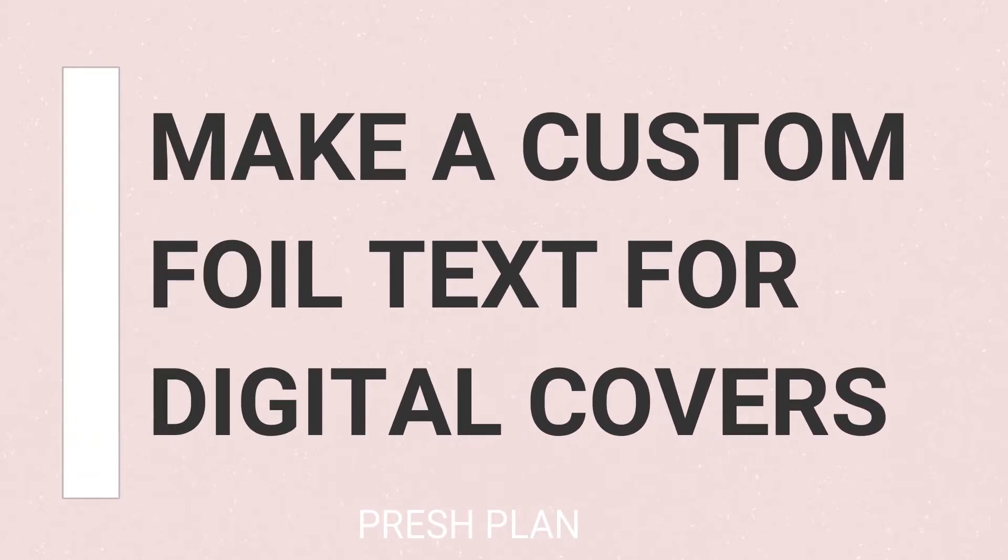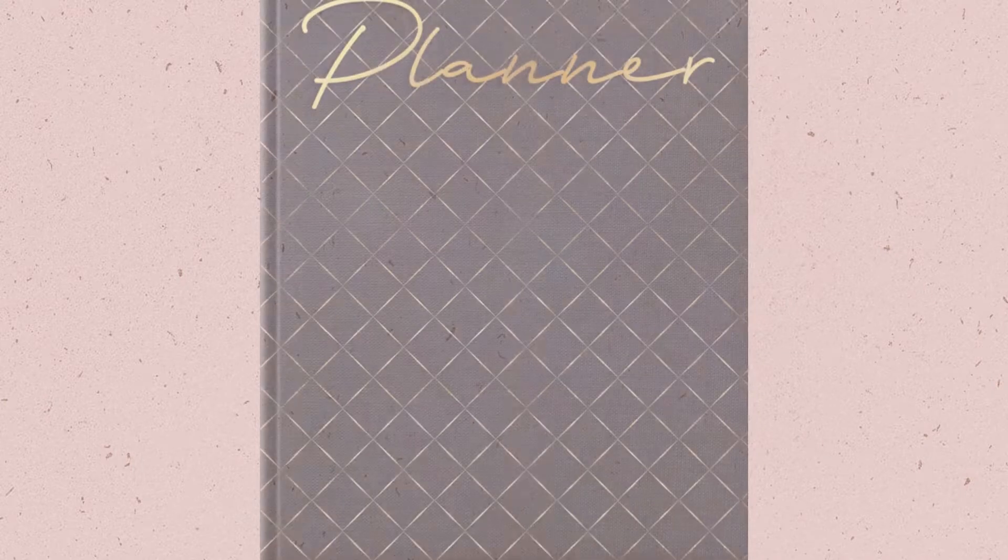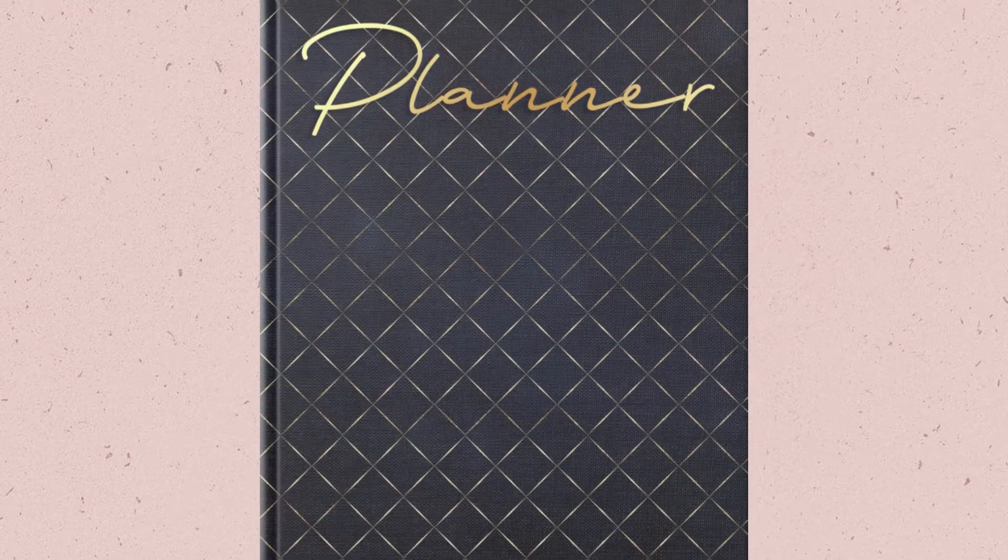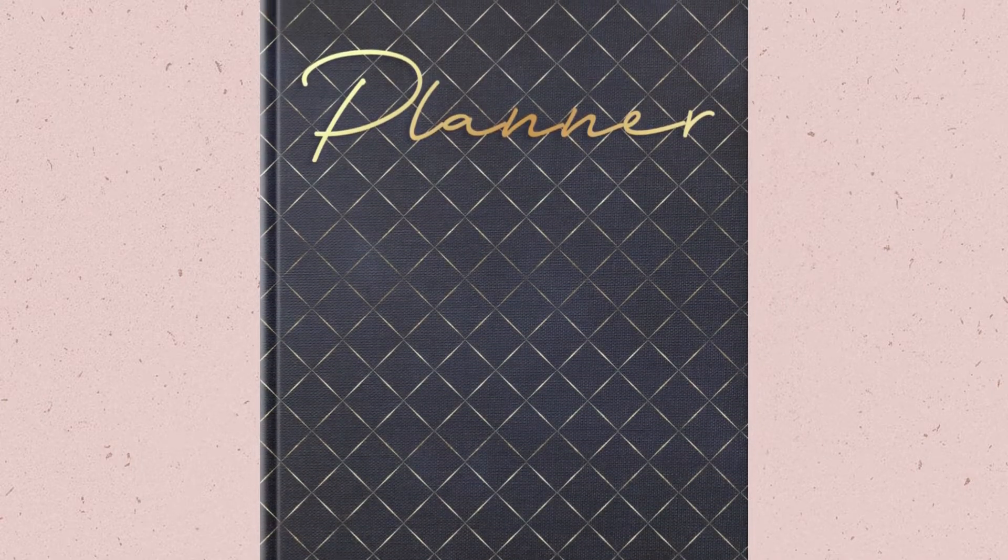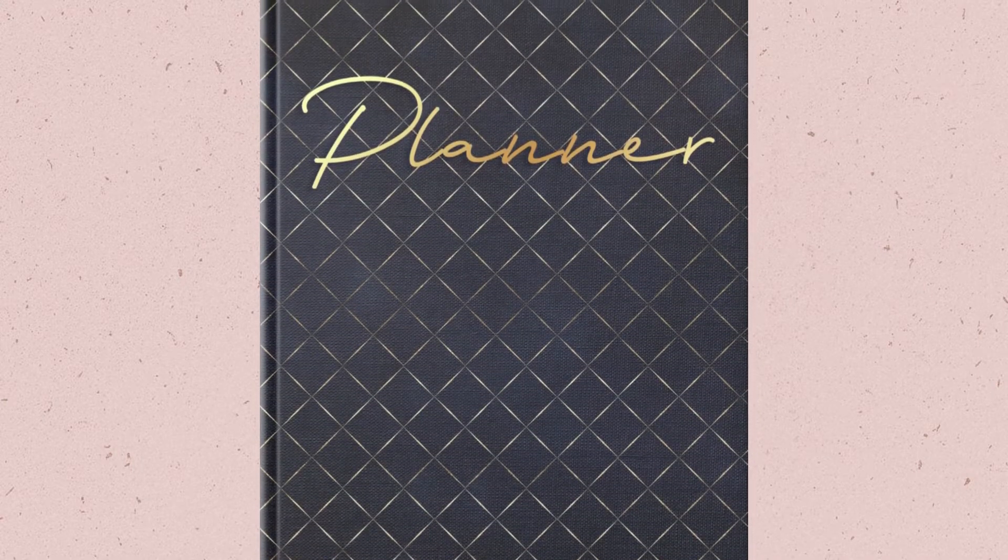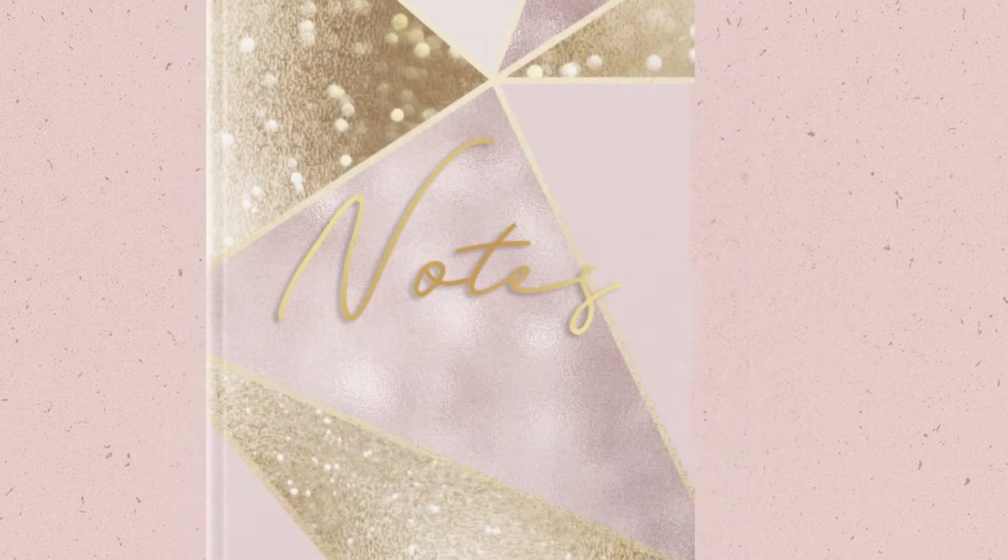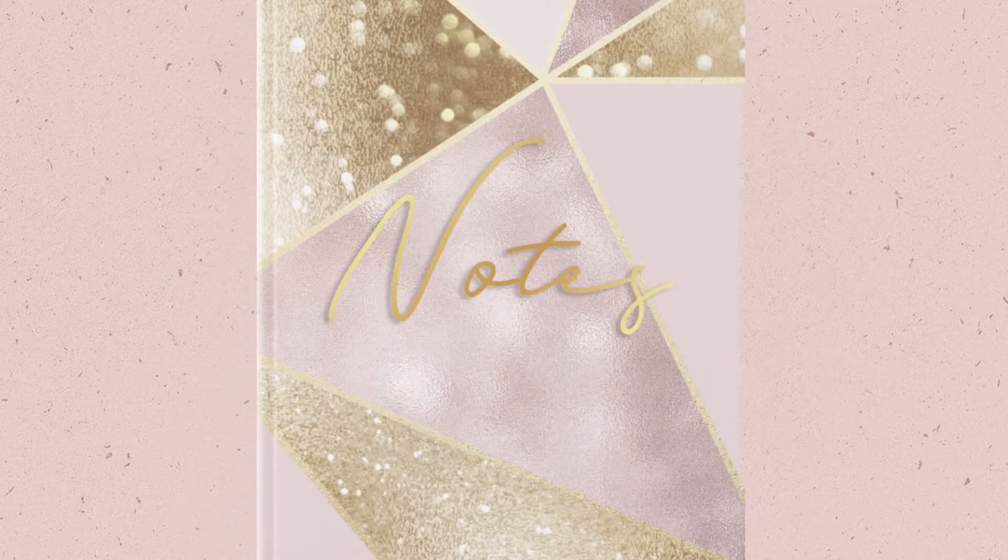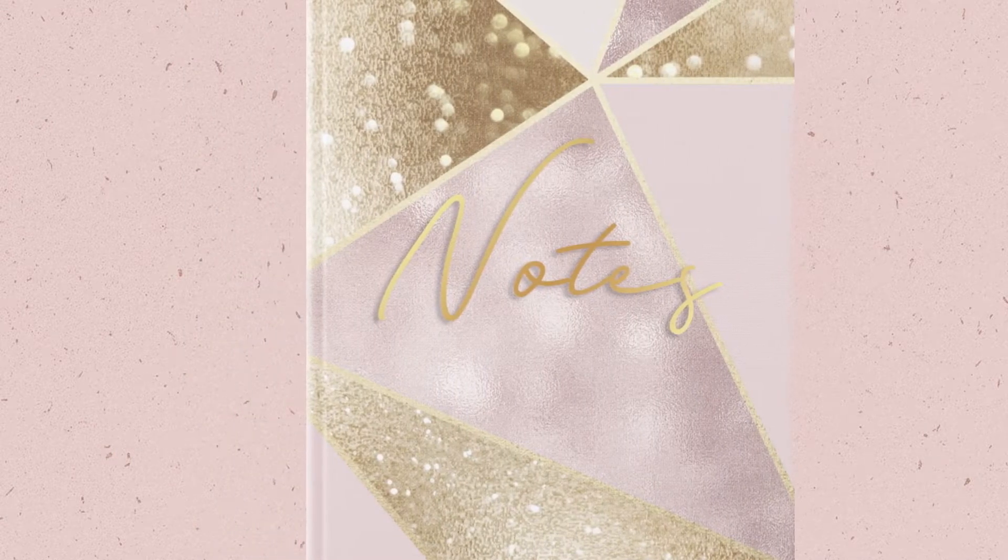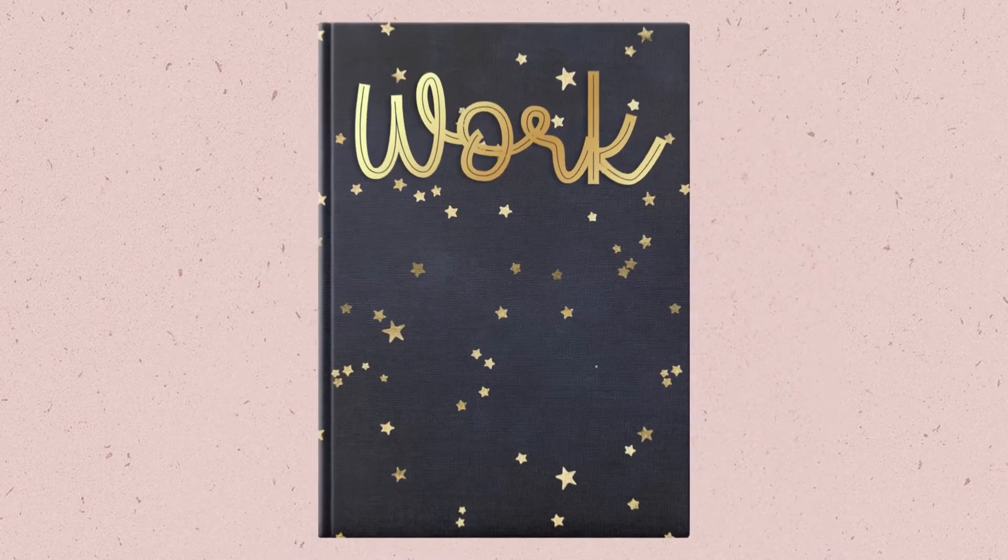Do you want to customize your digital notebook covers with gold foil text? Then watch this video because today I'm going to teach you how to add custom text to your notebook covers using Procreate.